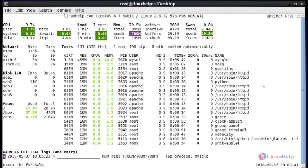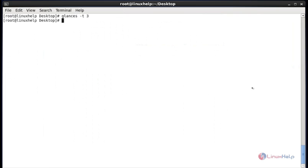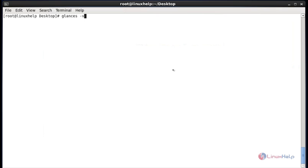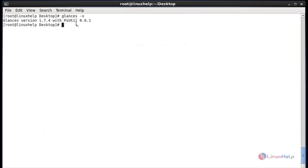To quit, press Q. To check the version of Glances, run 'glances -v' and hit Enter. It will display the current installed version of Glances.